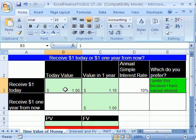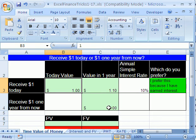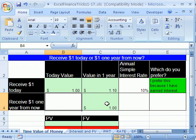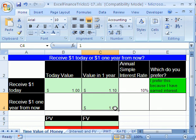Getting the dollar today and putting it in the bank gives us one year to earn some interest. Whereas if we did not receive it today but just said 'give me the dollar in one year,' we wouldn't have any time to earn interest. That's the time value of money.